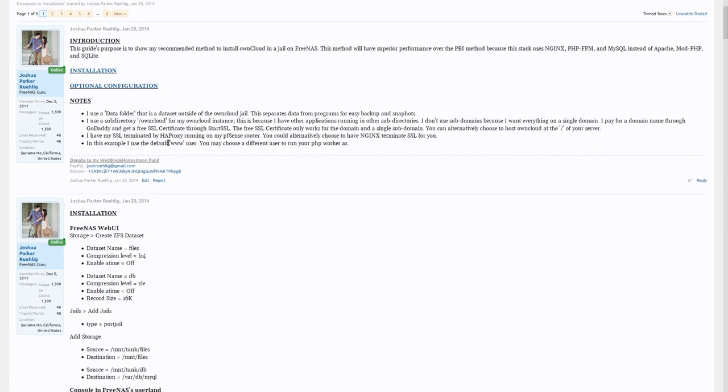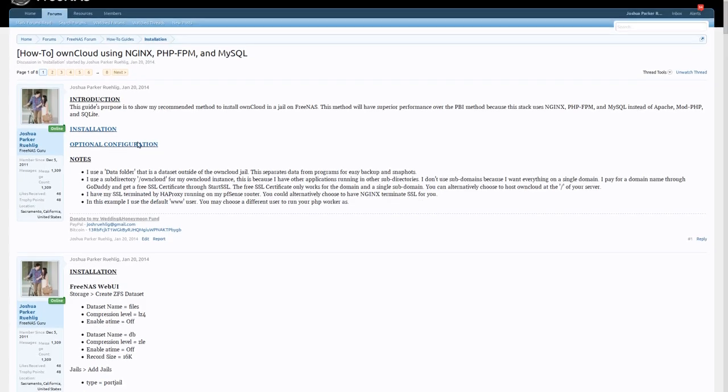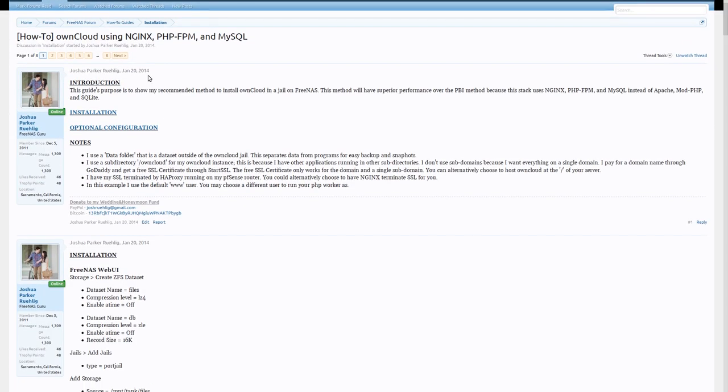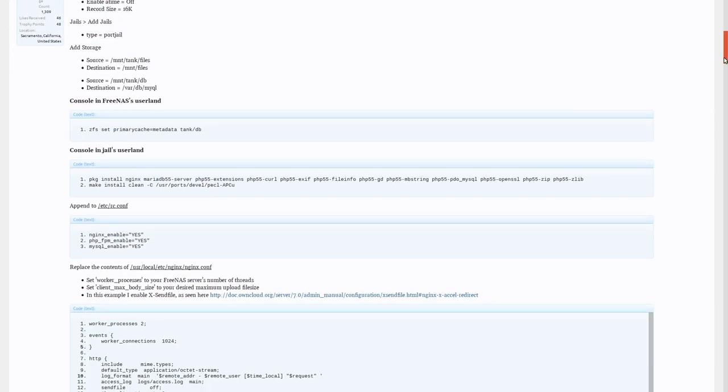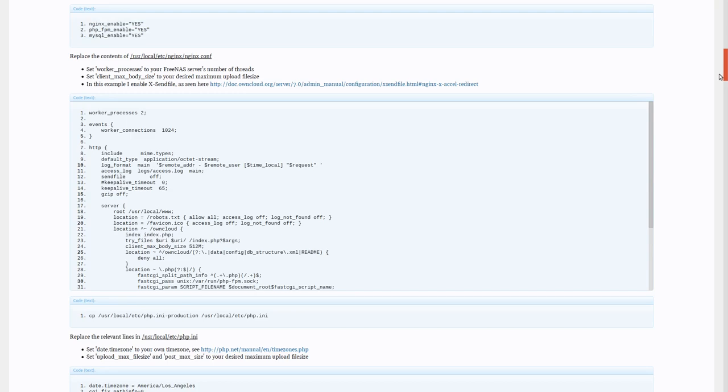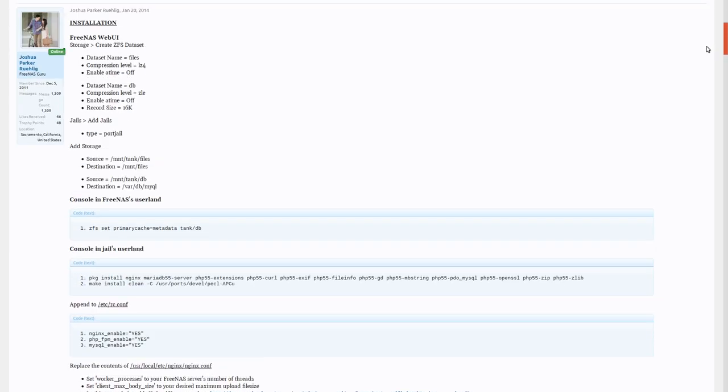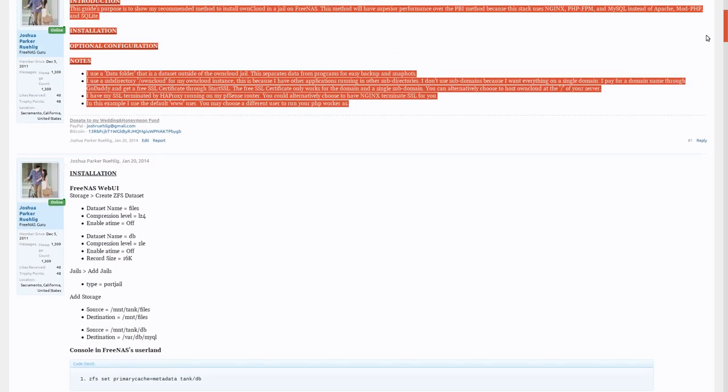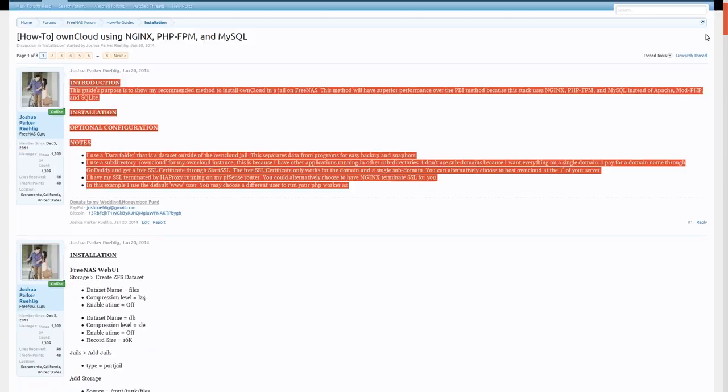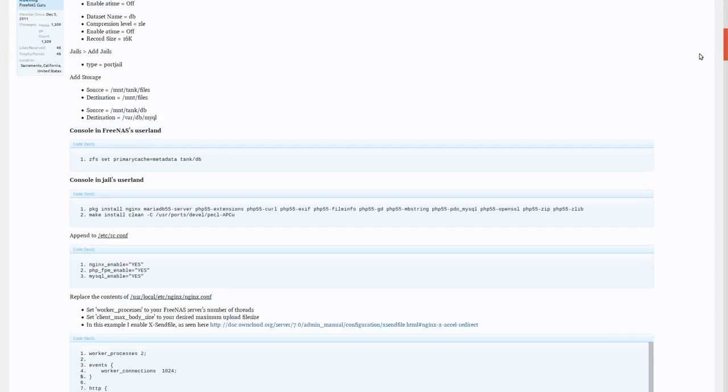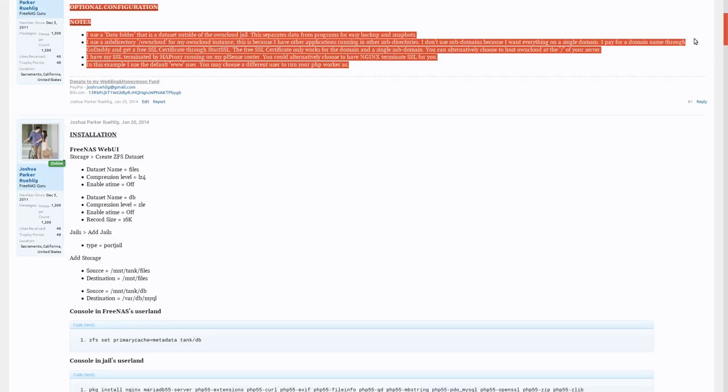This is just some notes. Basically, the main thing you need to take away from this first part is you need to find a way to run SSL. Either edit my guide to add SSL in on Nginx or run HAProxy. I run HAProxy on a different machine, that's why I didn't just show how to do that here.